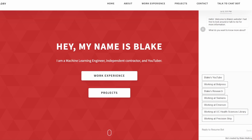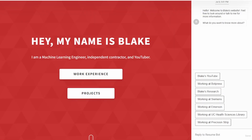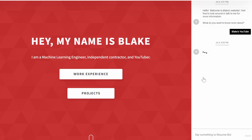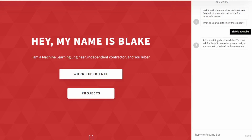Let's take a look at two of the listed topics. Let's say we want to know more about what I do on YouTube. We go ahead and click 'Blake's YouTube' and it will say 'Ask something about YouTube.' You can ask for help to see what you can ask, or say 'return' to go to the main menu.